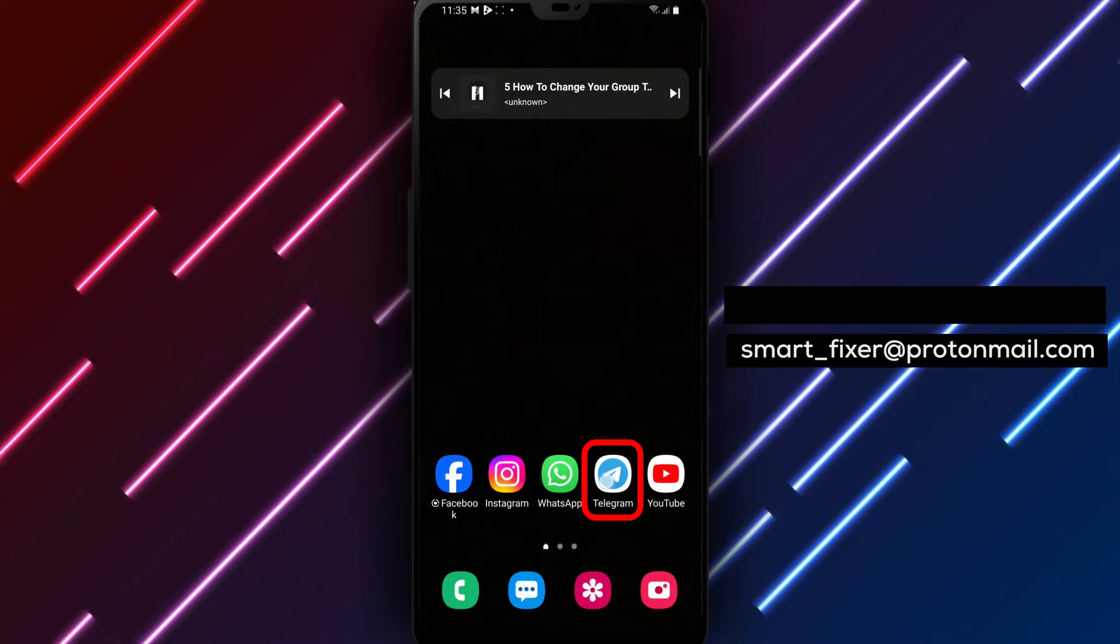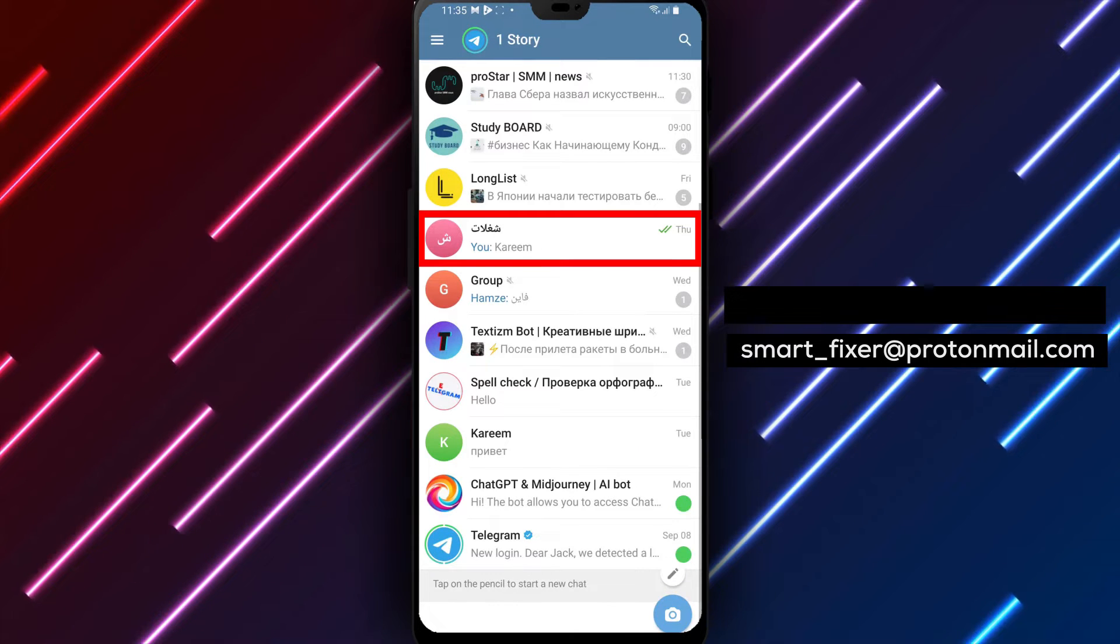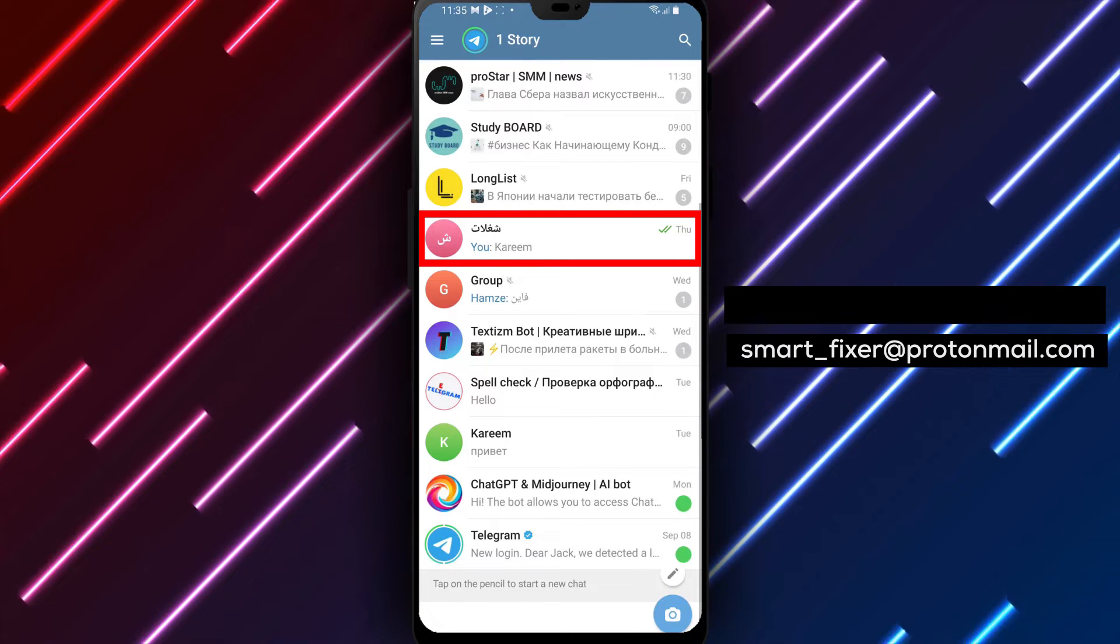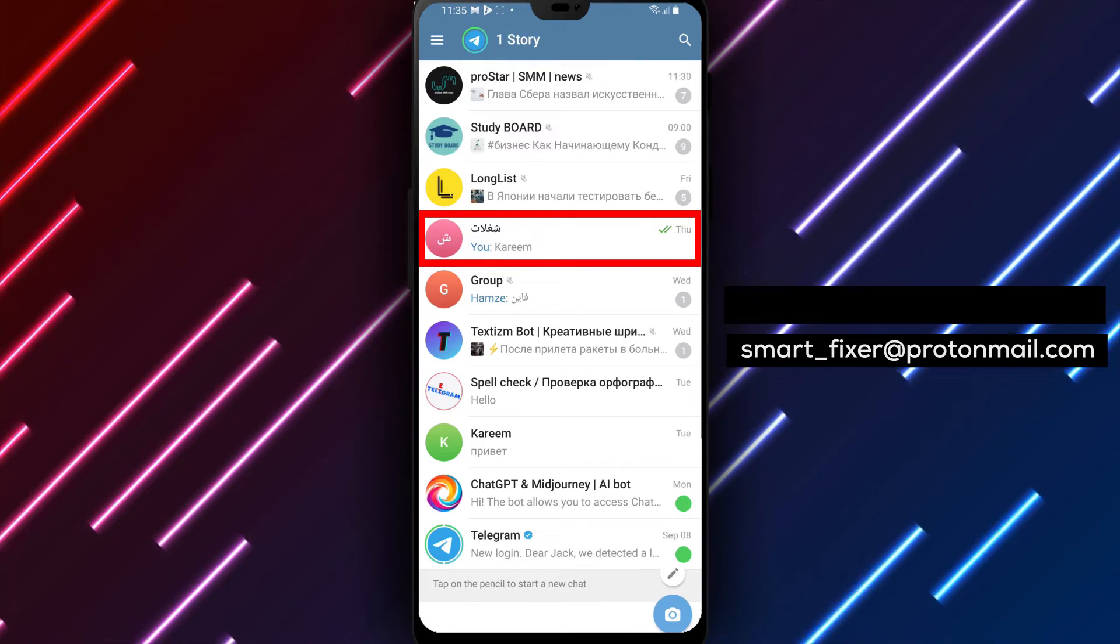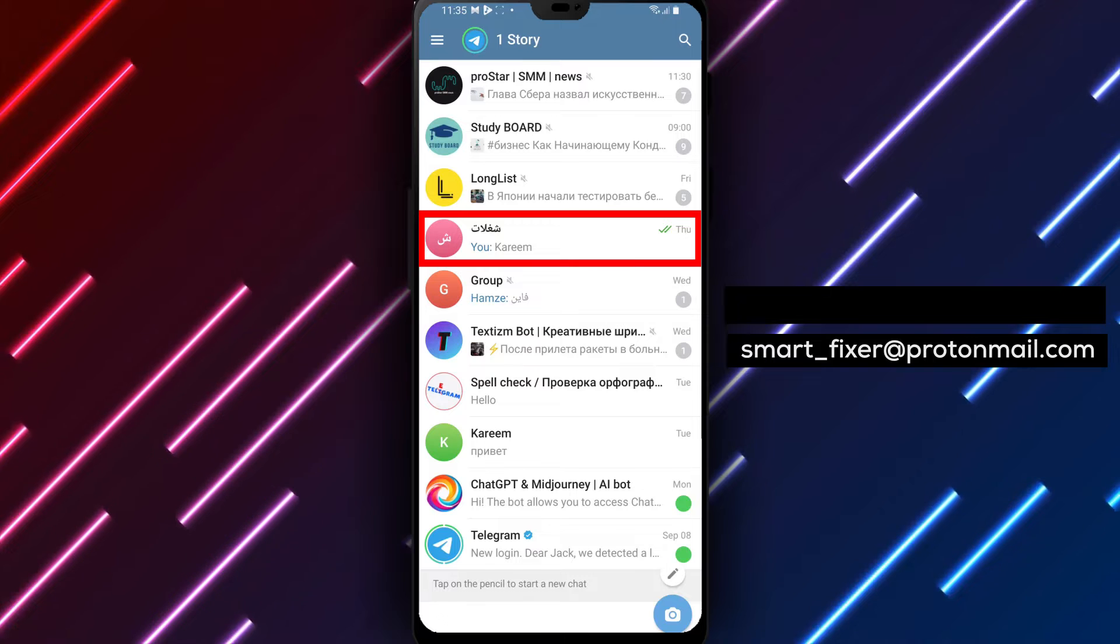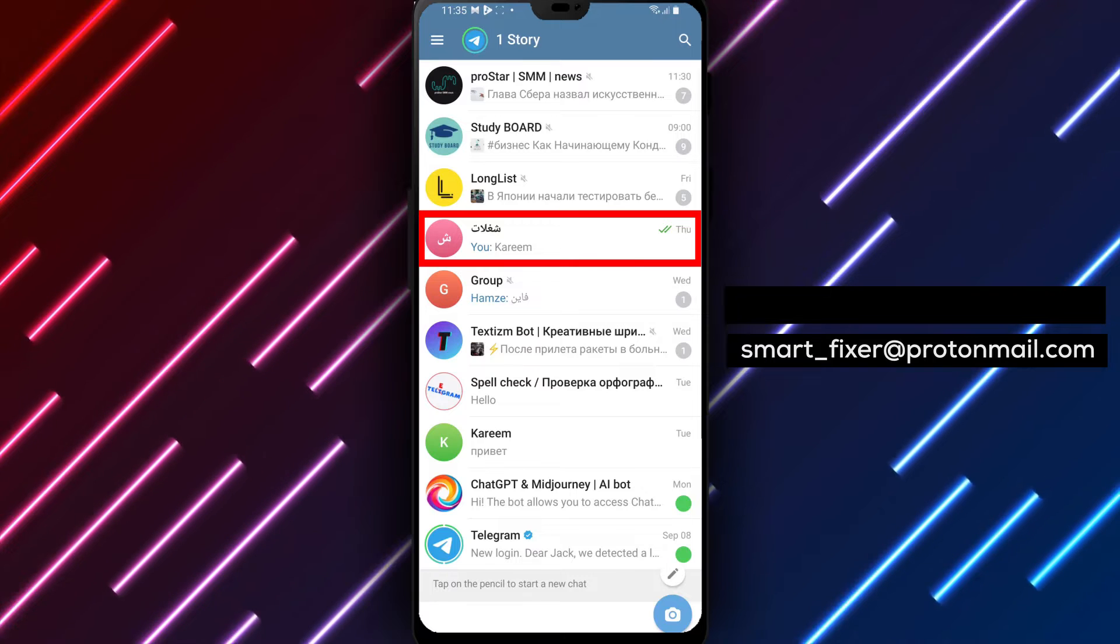Step 1. Open the Telegram app on your device. Locate the Telegram icon on your home screen or in the app drawer and tap on it to open the app.